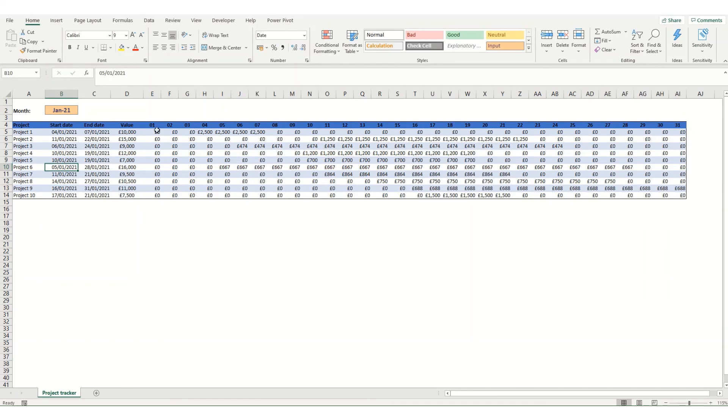So this has been an introductory example as to how you can use functions such as if and or to split out values based on a start and an end date.